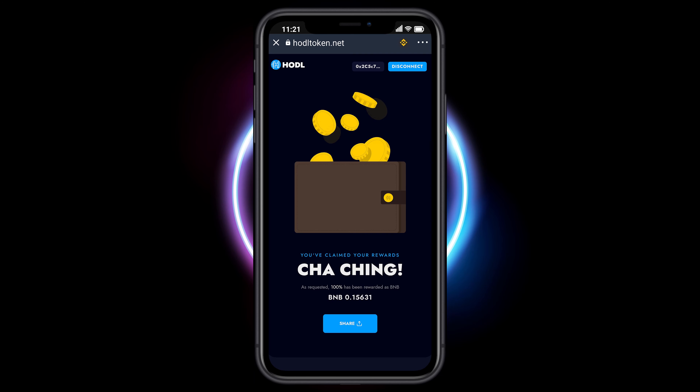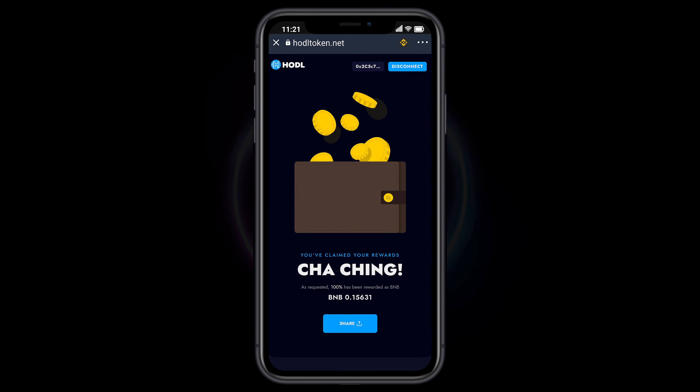Congratulations! You have claimed BNB Rewards. Thank you for choosing HODL and thank you for watching this tutorial.